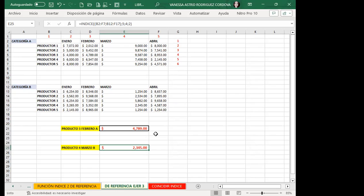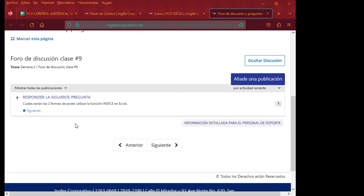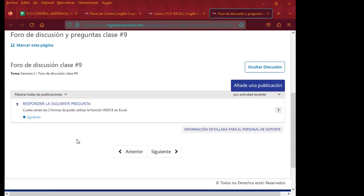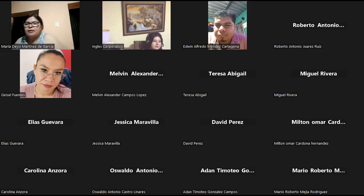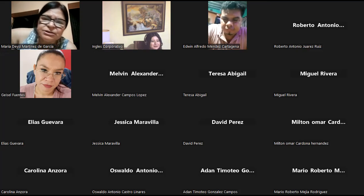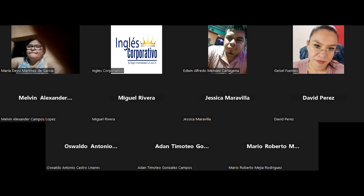Me quedó una forma de poderlo trabajar que ya es la forma más simple, pero el tiempo ha finalizado. Espero que mañana nos quede un poquito de tiempo para podérselas mostrar. Vamos a mencionar la pregunta de este día de nuestro foro número 9: ¿Cuáles serían las dos formas de poder utilizar la función índice en Excel? Espero cada una de sus respuestas — tengo 15 participantes esta noche, espero igualmente esas 15 participaciones en el aula virtual. Espero que les haya gustado la clase. Pasen todos feliz noche y nos vemos el día de mañana. ¡Chao!